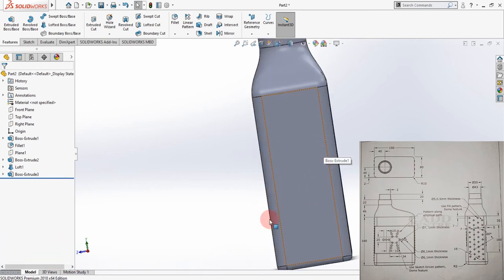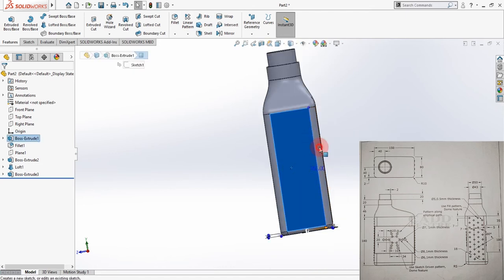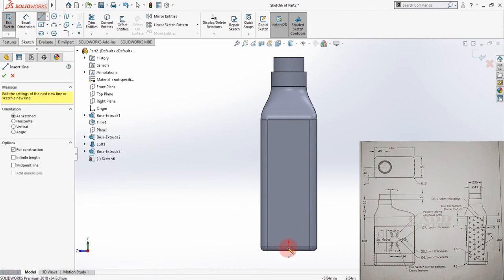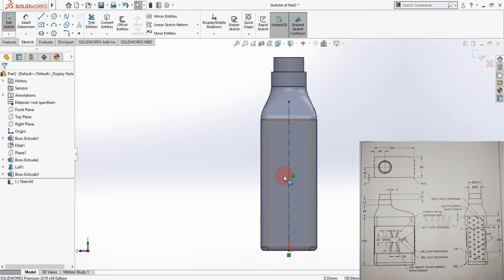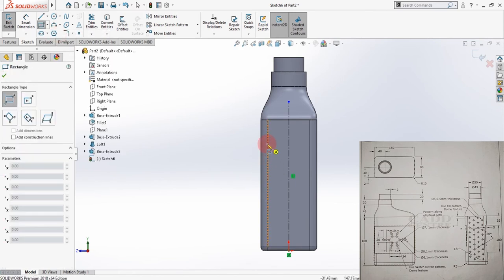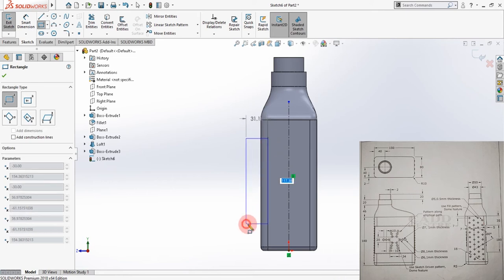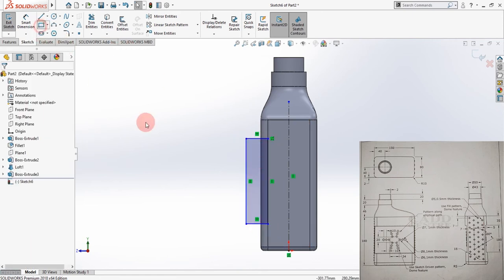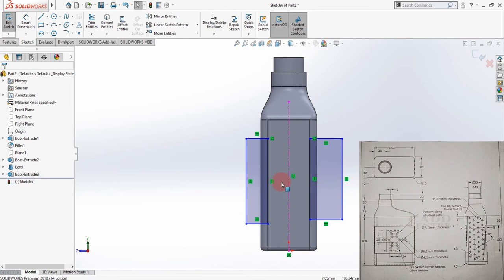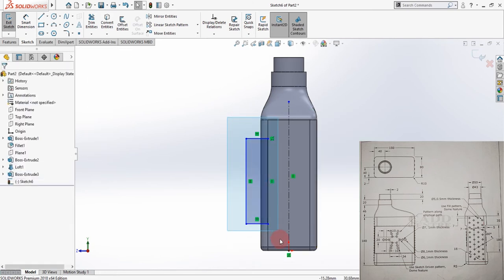Now is the time to create the cut section. From the front view, highlight the face, select Sketch, and make it normal. There are two ways to create the center line. Under the drop-down list for Rectangle, select Corner Rectangle. To avoid applying constraints manually on both sides, there is one more command called Dynamic Mirror Entities.